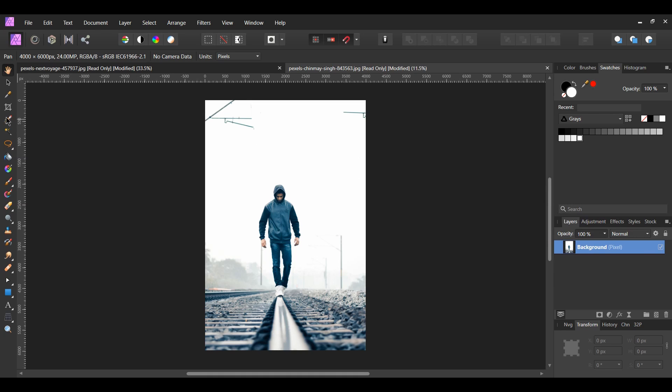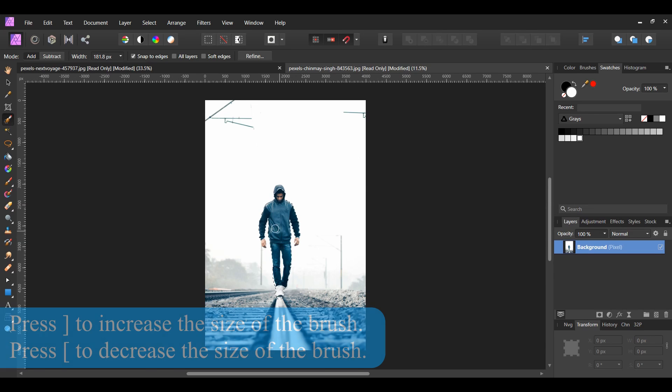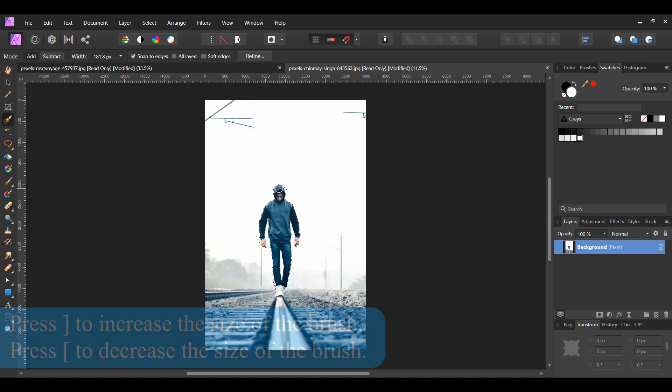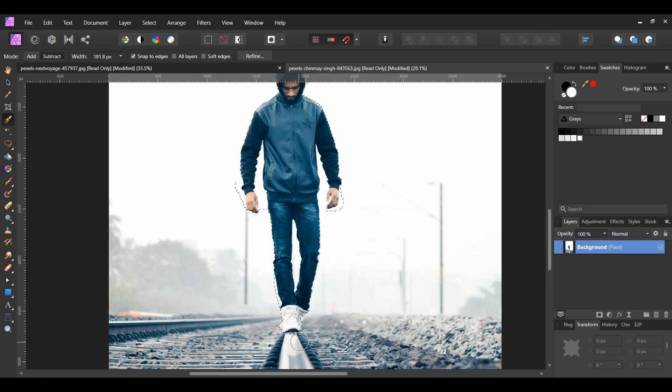Grab the selection brush tool from the tools panel. Set the mode to add and make sure snap to edges is checked in the context toolbar. Take the brush and select the man. Now switch to subtract to select the space between the man's legs and his left hand.